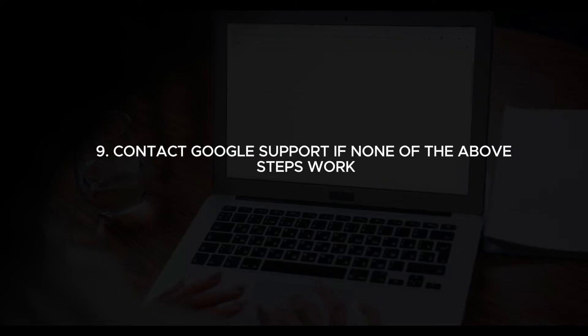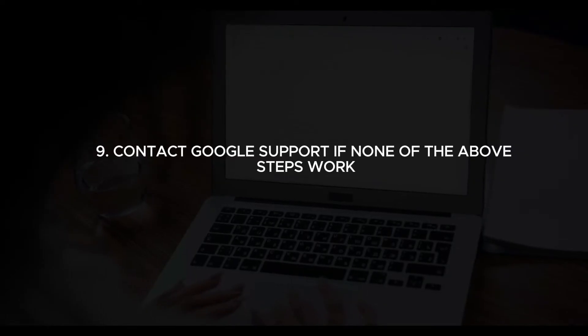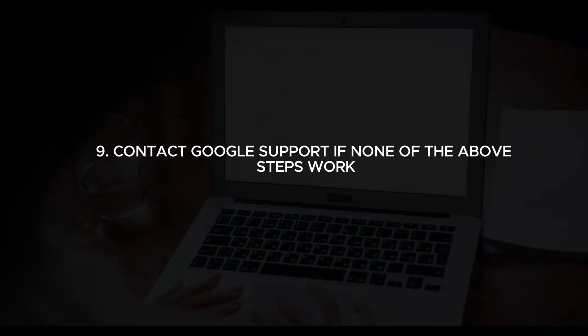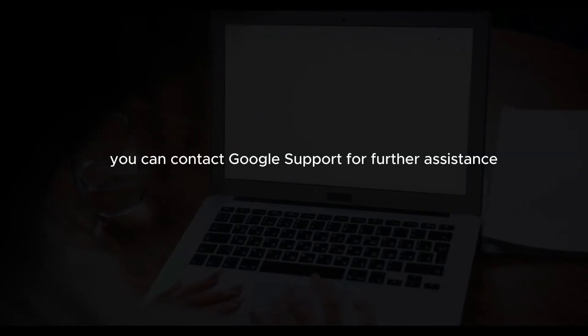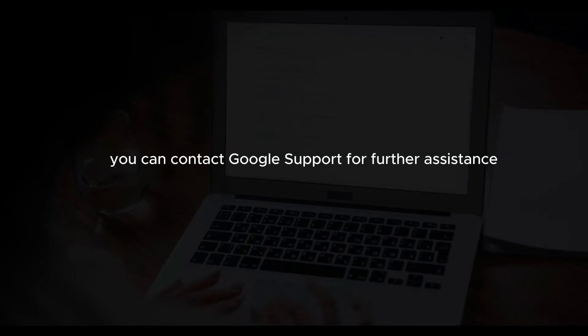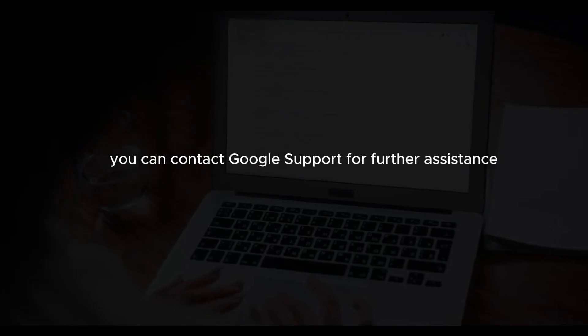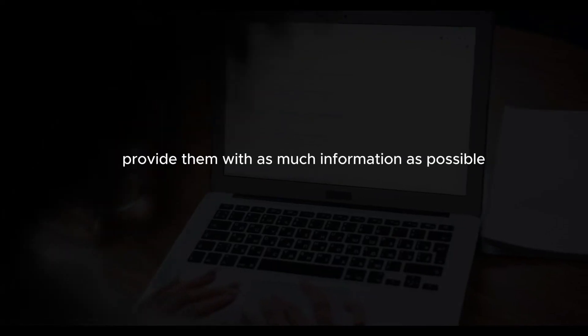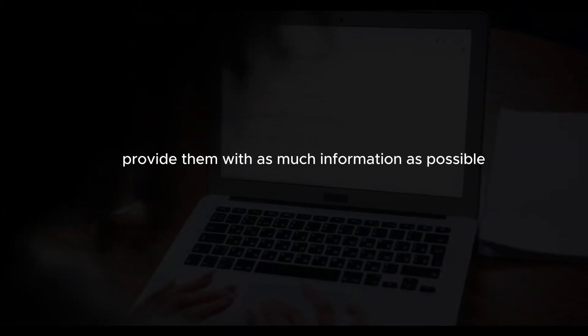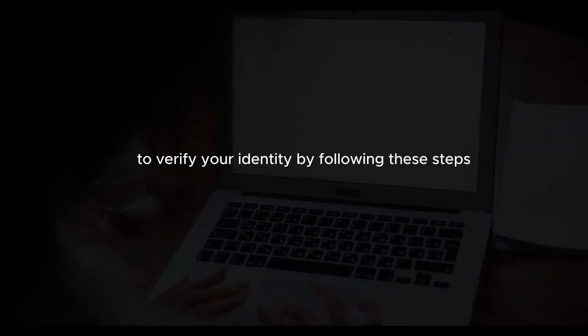Contact Google support. If none of the above steps work, you can contact Google support for further assistance. Provide them with as much information as possible to verify your identity.